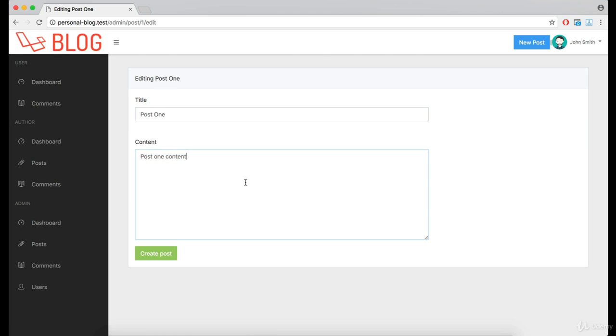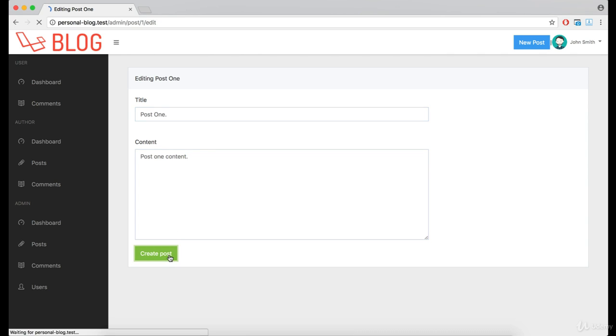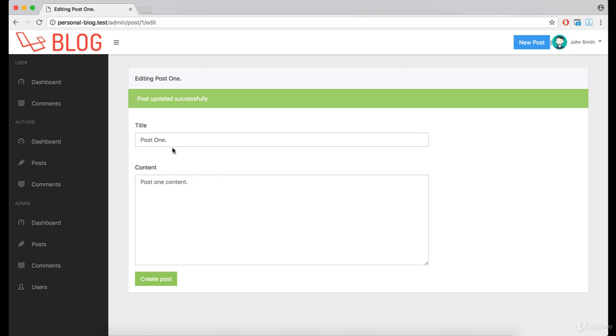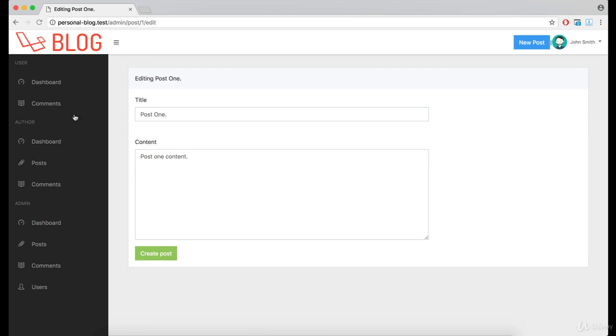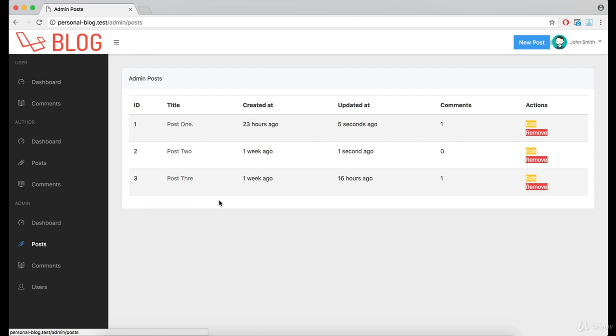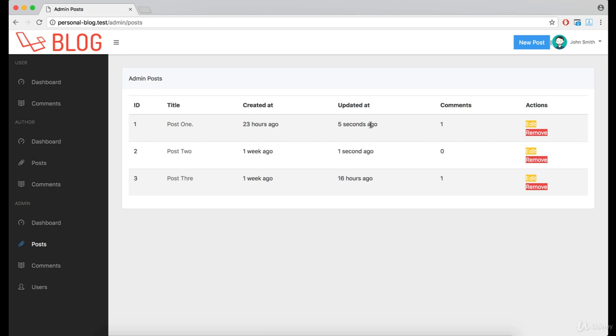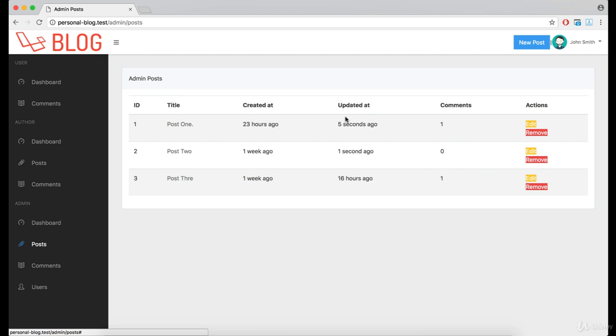Now let's see if this editing actually works. As you can see, updated at column says that we edited this post five seconds ago, which is true. And the only thing left is to make the post removal functionality.